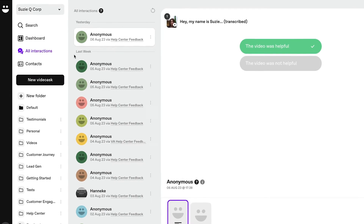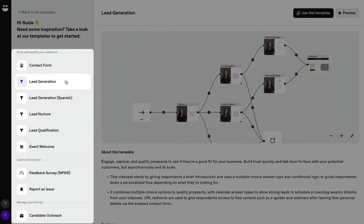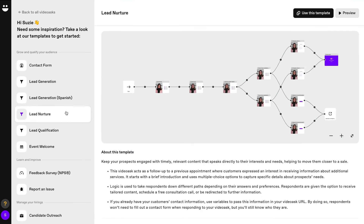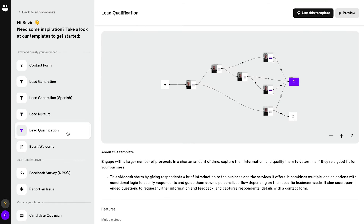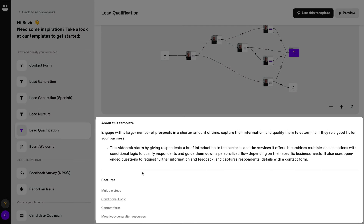When you click to create a new video ask, you'll see the option to start with a template. Click here and you'll see all of the template options on the left. You can click through to see each template, including how many steps it has and the logic that's set up. There's also a description of what's included in each template, like which video ask features or answer types it has.